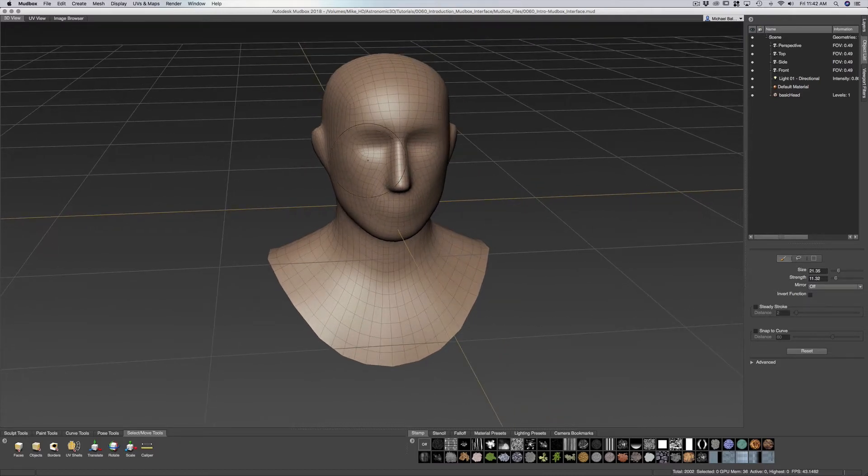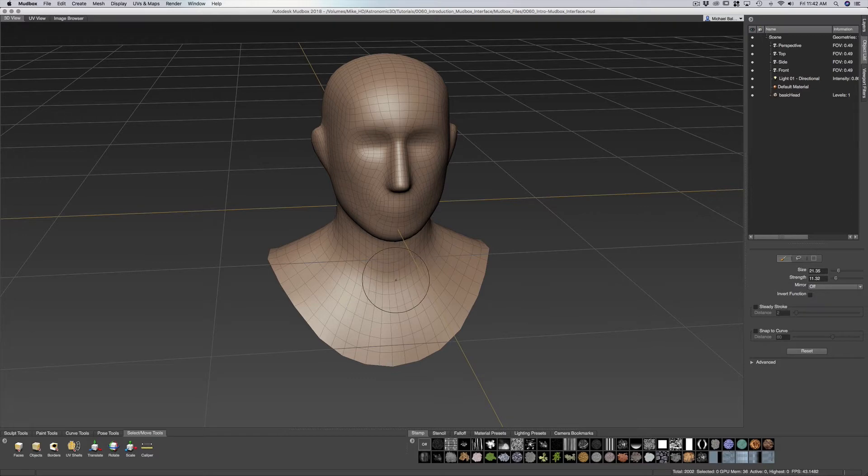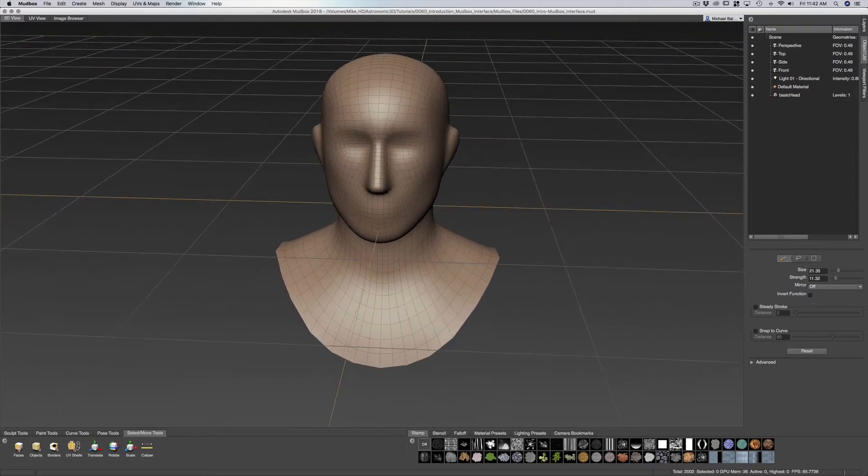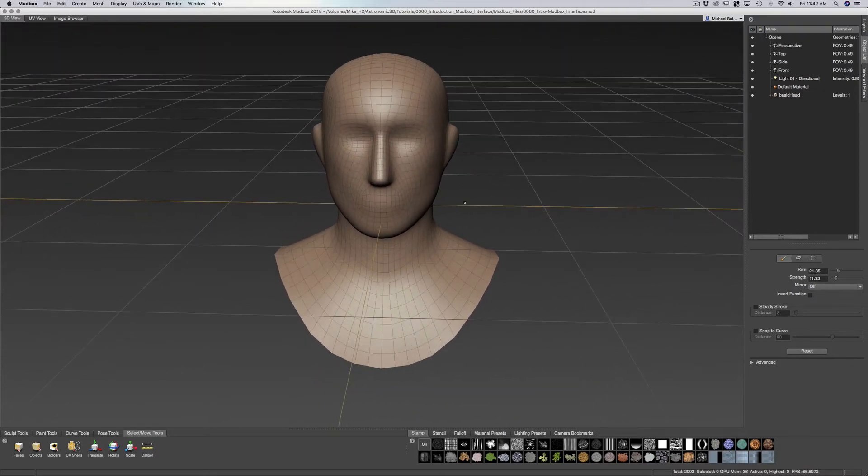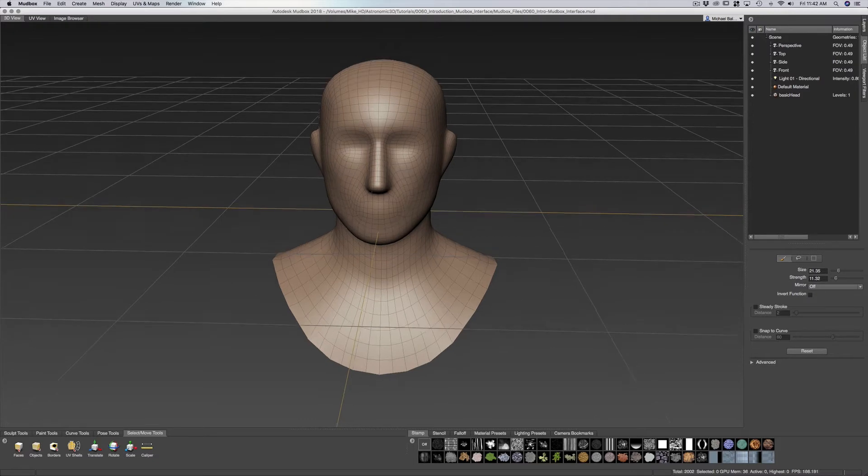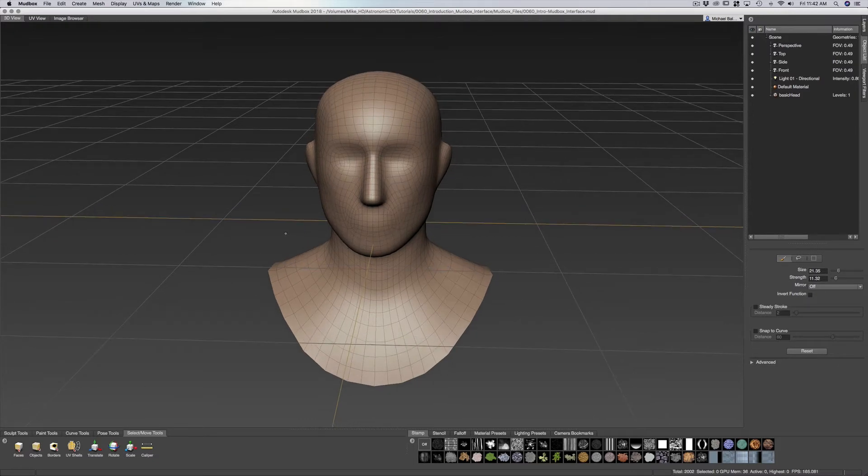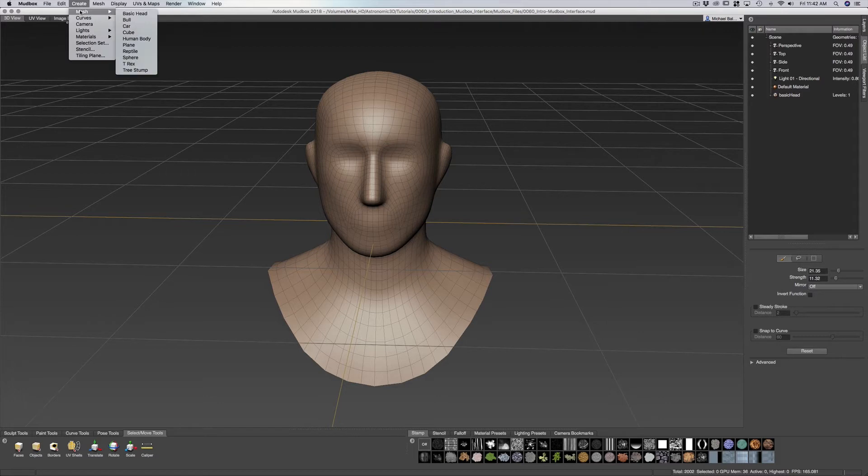Now I have this basic head mesh that I brought in just for something to look at and for us to move around in. You can get that at the top of the screen. You can go to create mesh and add in your basic head. I'll get to that menu in a second.